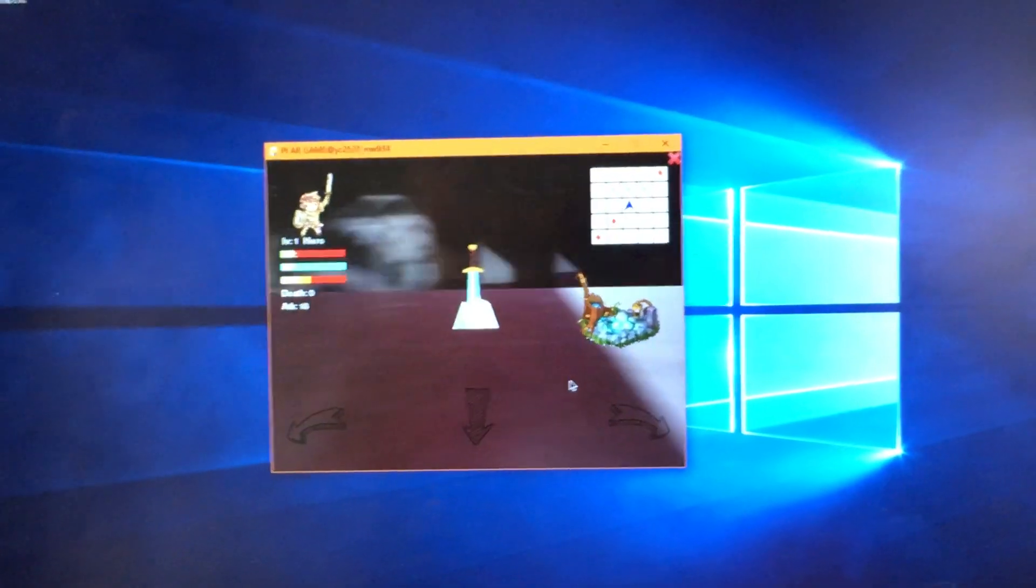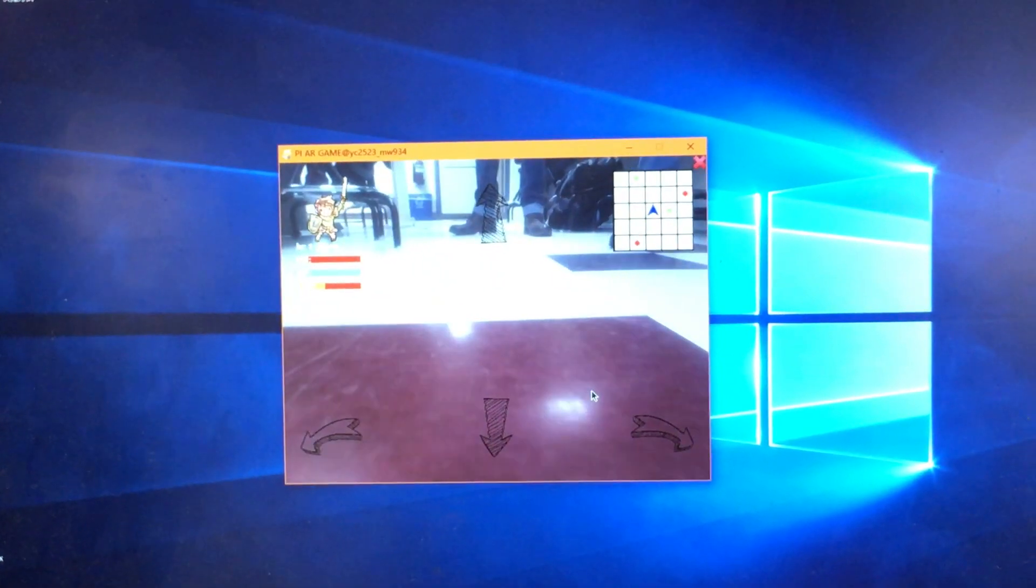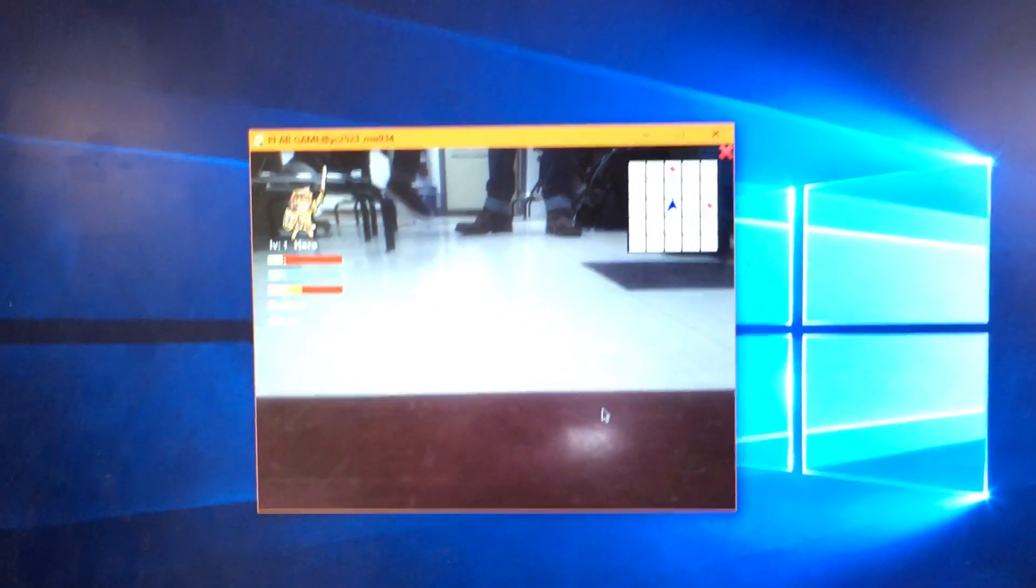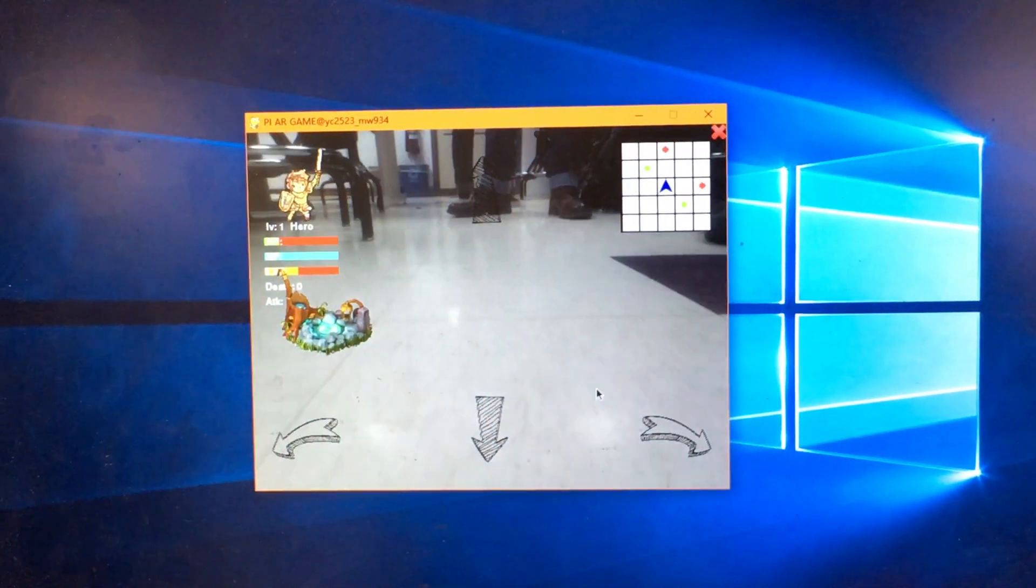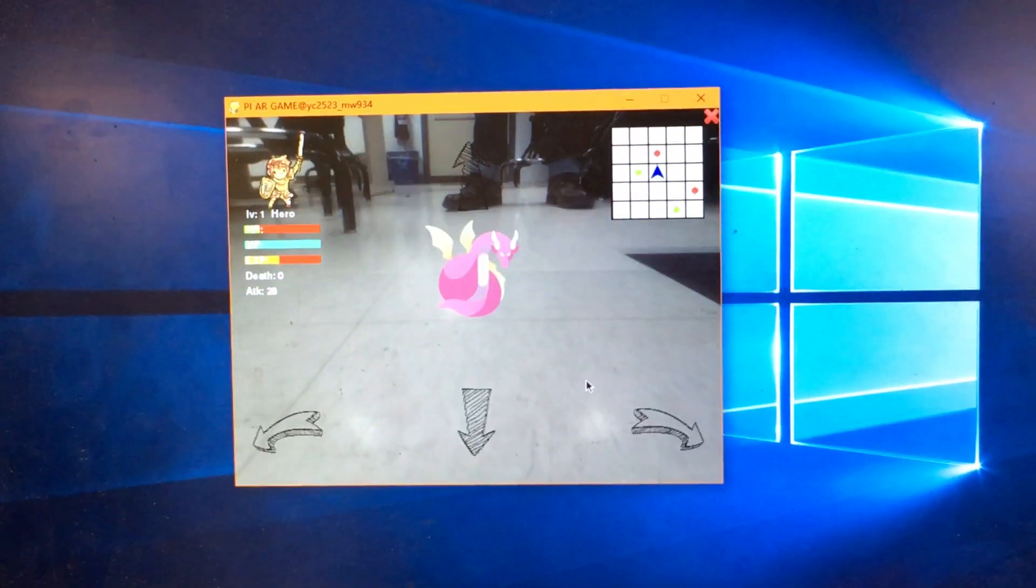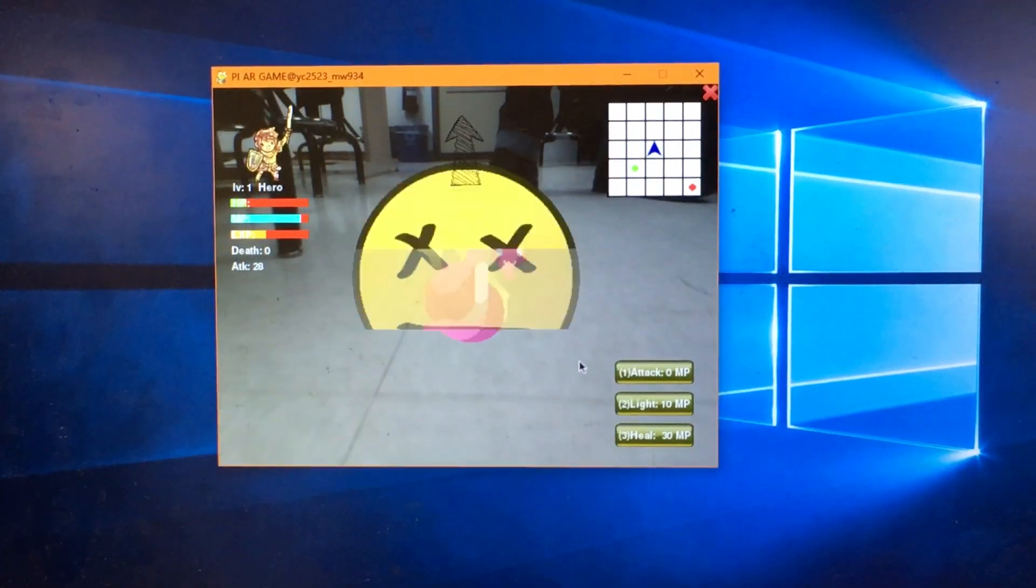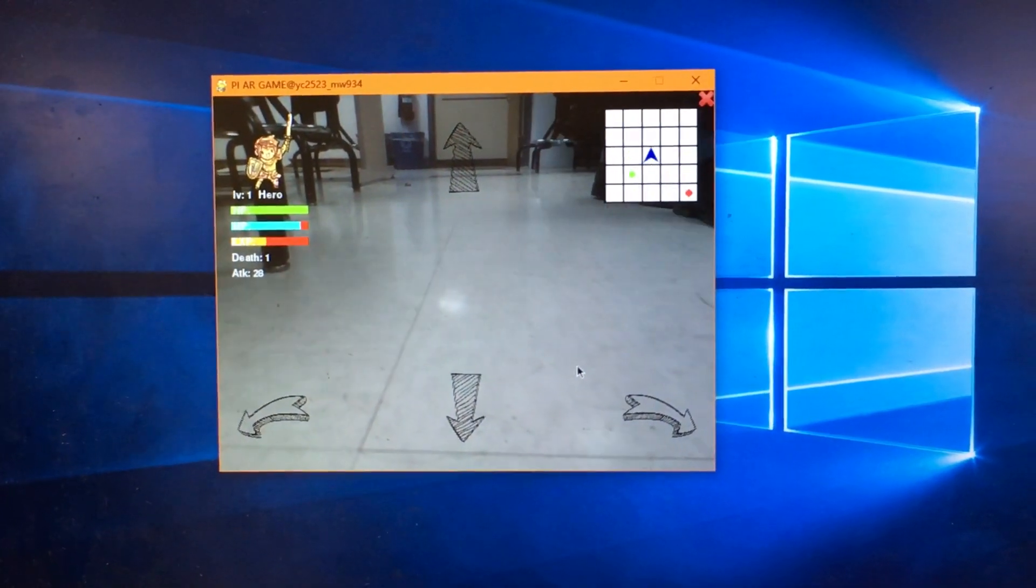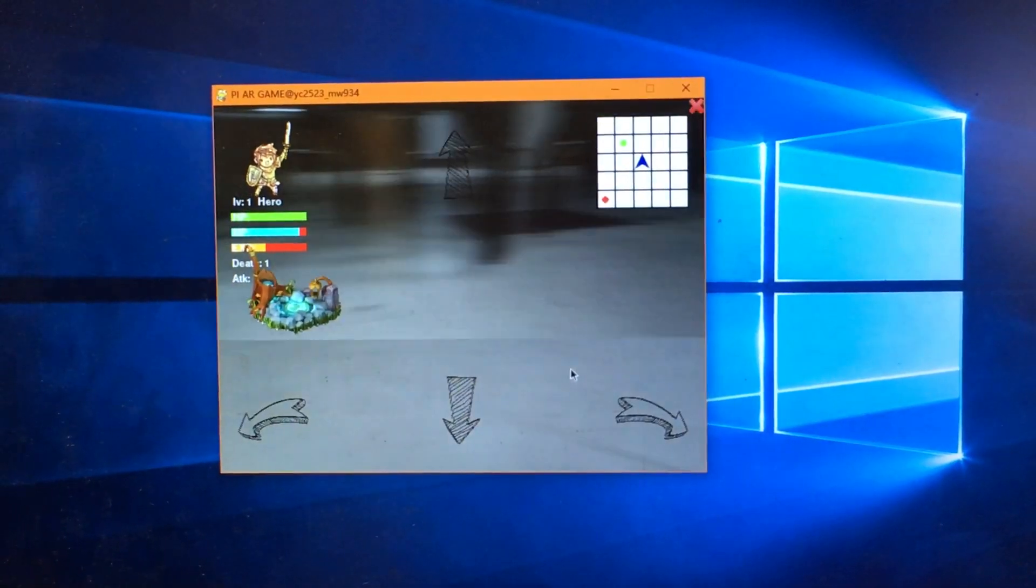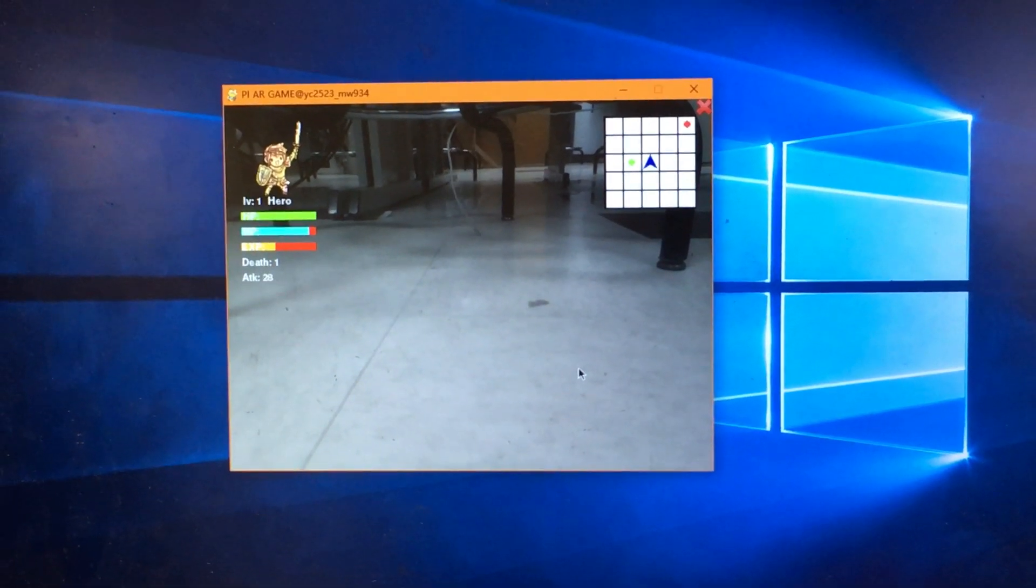And the map we used is an infinite map, which means when the player walks around, it will refresh automatically, which means it will always refresh new monsters. And the new monsters will be stronger than the monsters you defeated before.